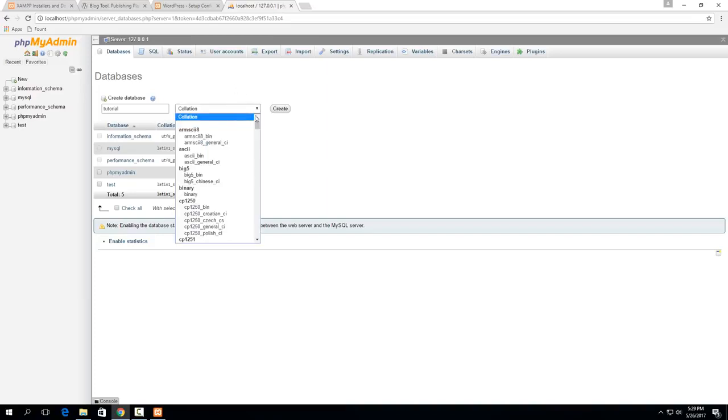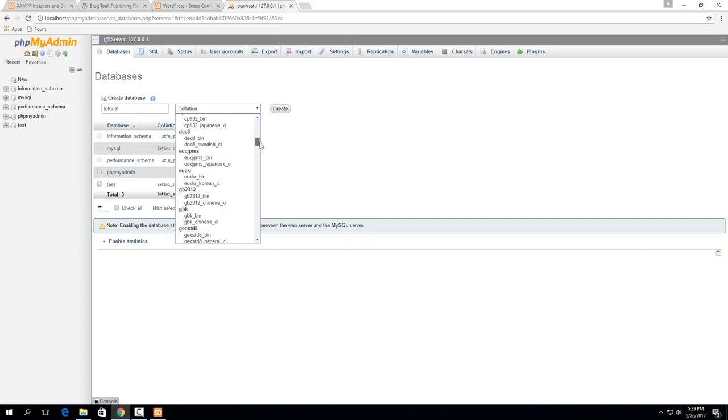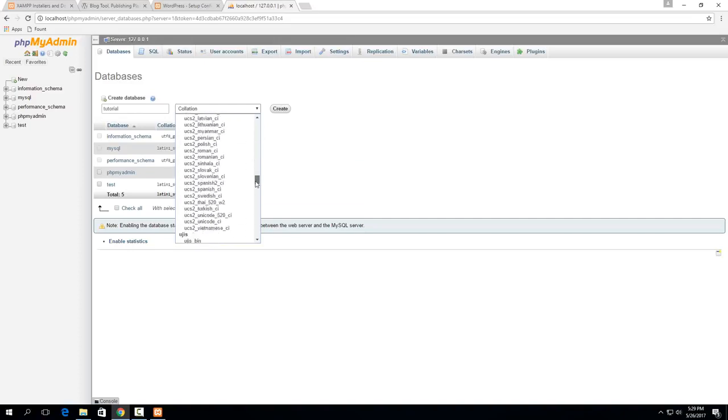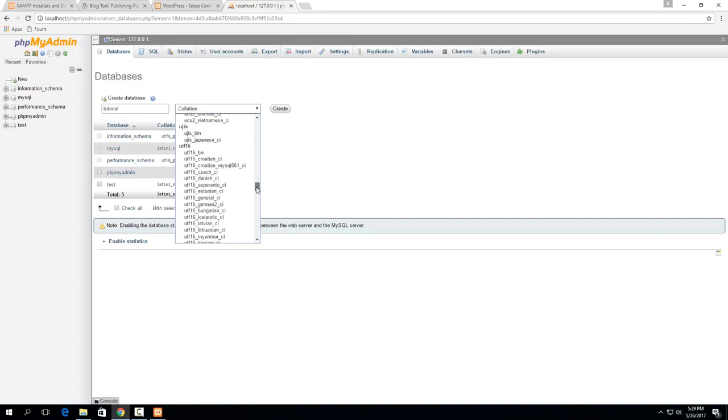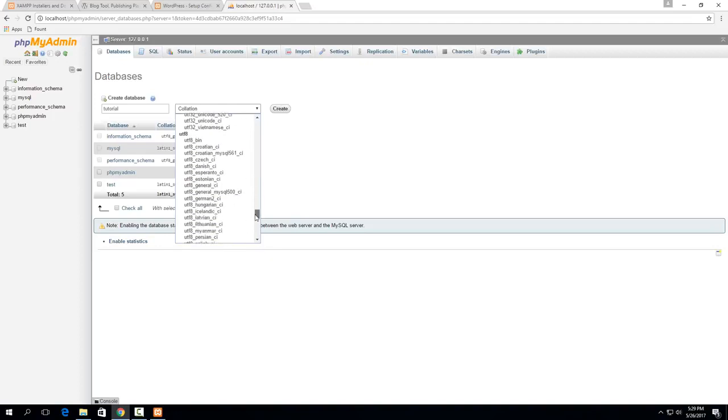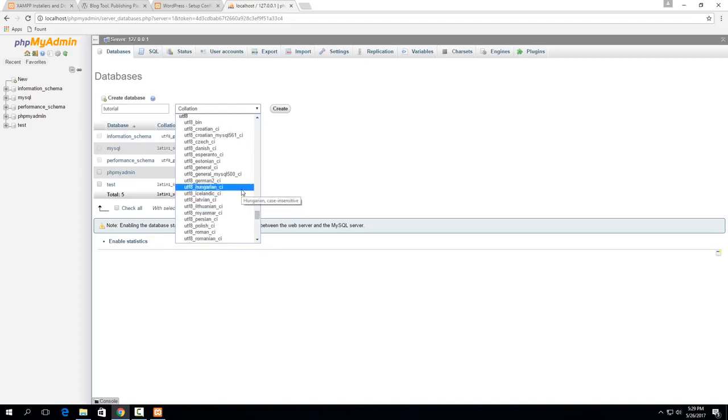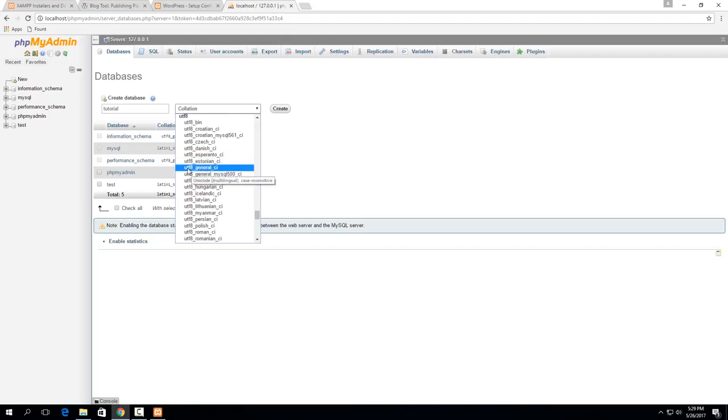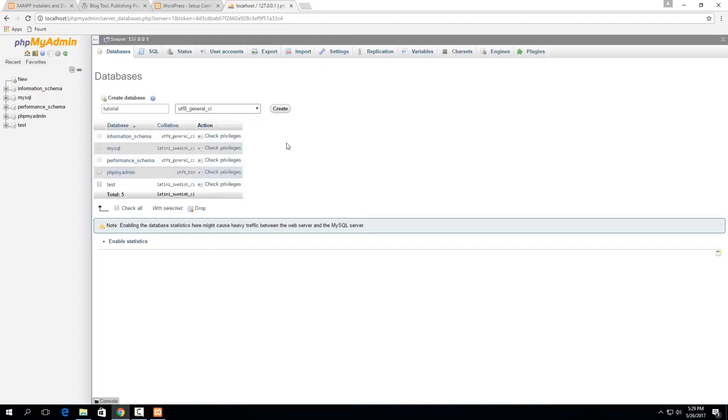So then for collation I think if you leave it as a default it'll still work but the correct one is actually under the UTF-8 and should be just general CI. So this is the one that you need to select here so UTF-8 general CI is the one suggested by WordPress